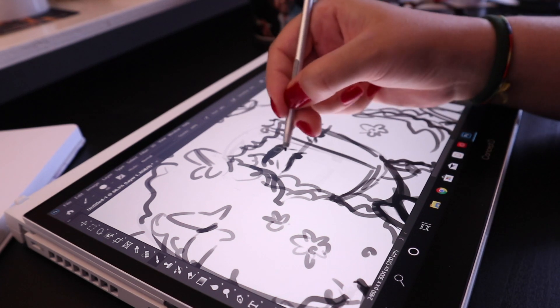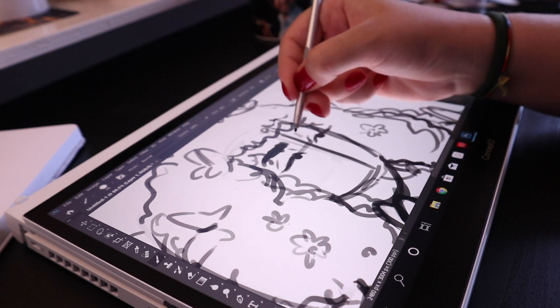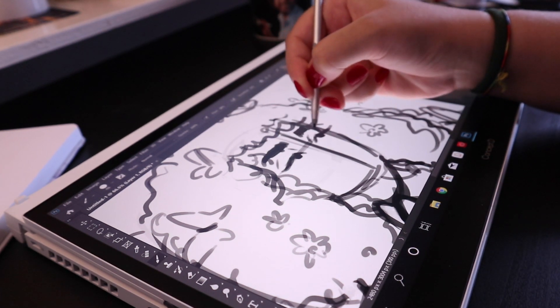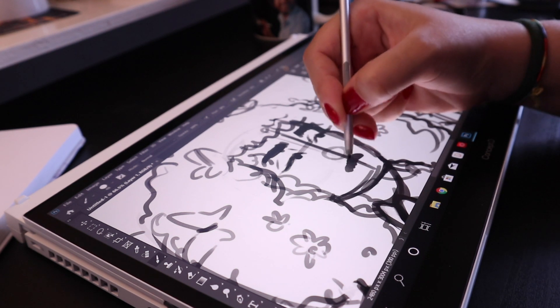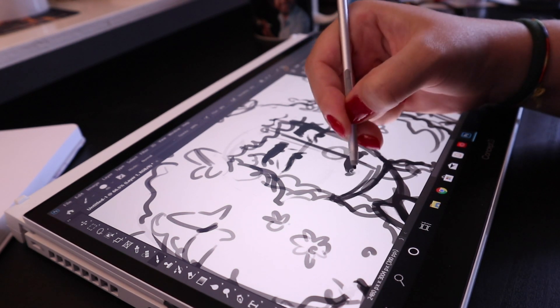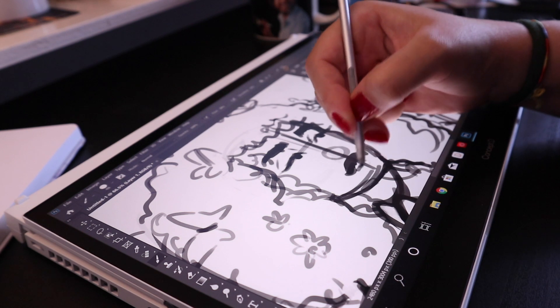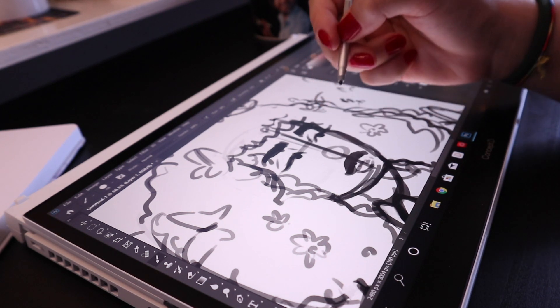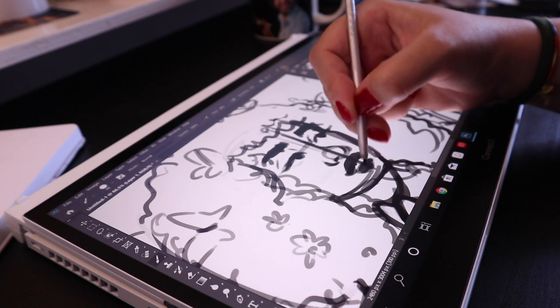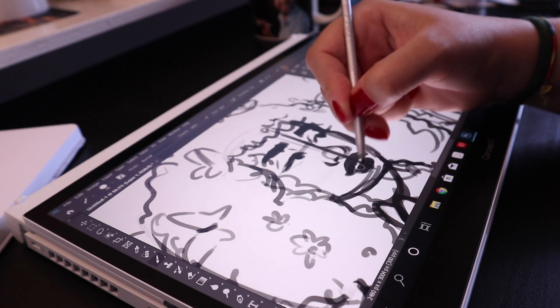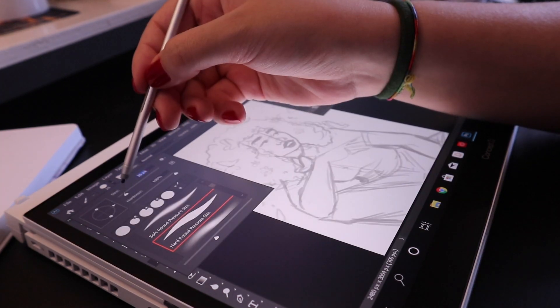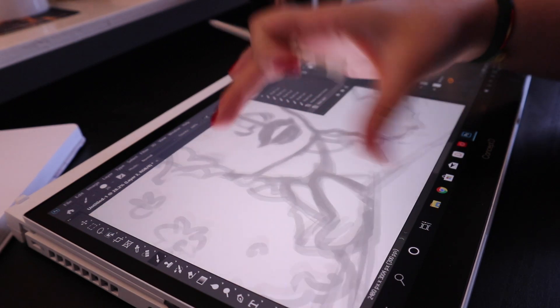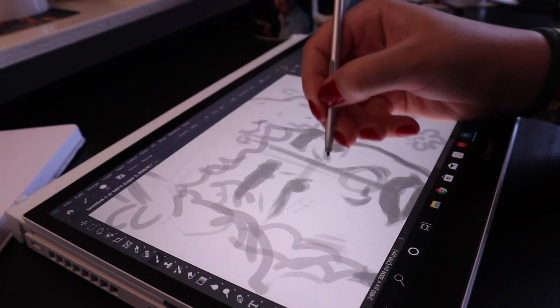The first thing that I noticed was that the hinge on the screen was very sturdy. So I was afraid that it was going to be very loose and move way too much, but it's actually super sturdy and it stays at whatever angle you want, whether it be halfway into tablet mode or just closer to your face. It just stays wherever it is really well.